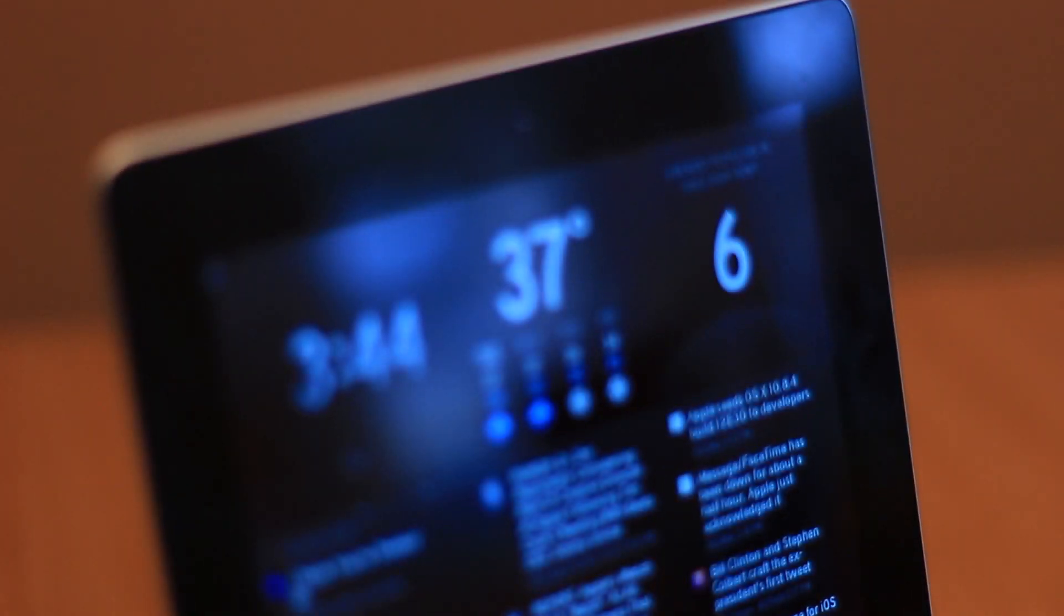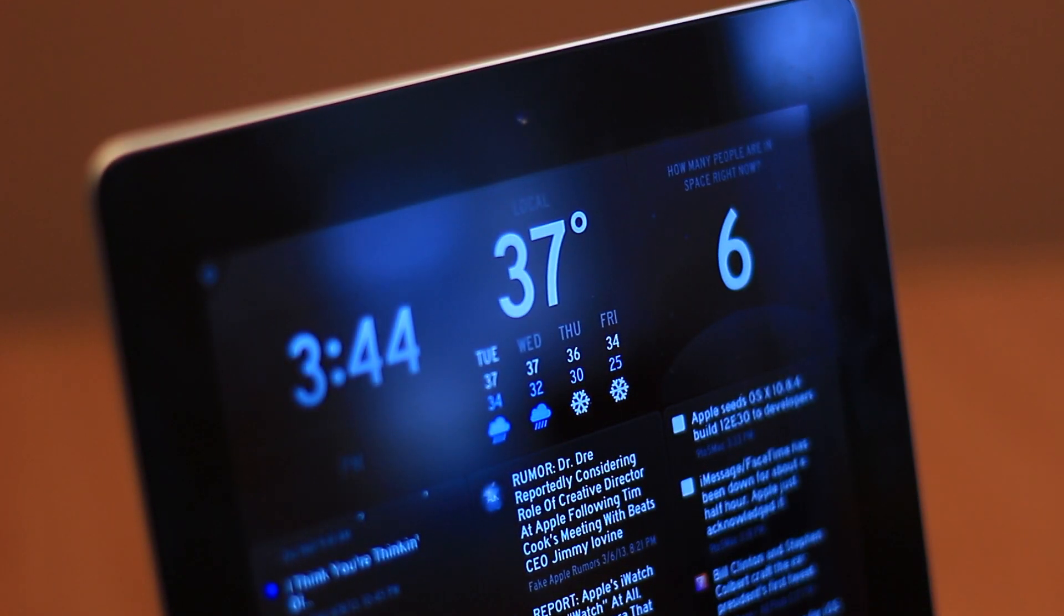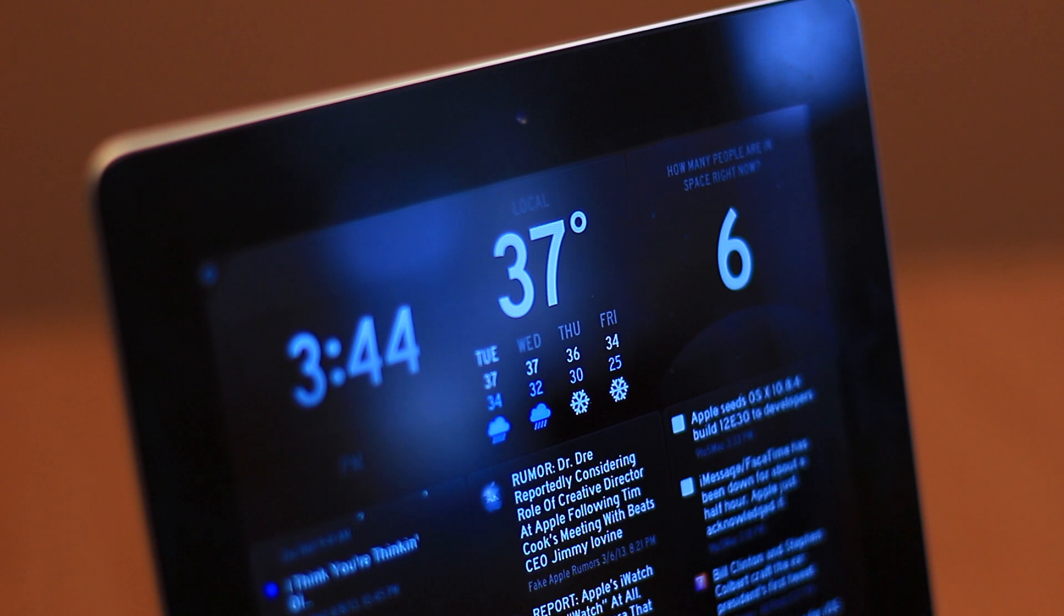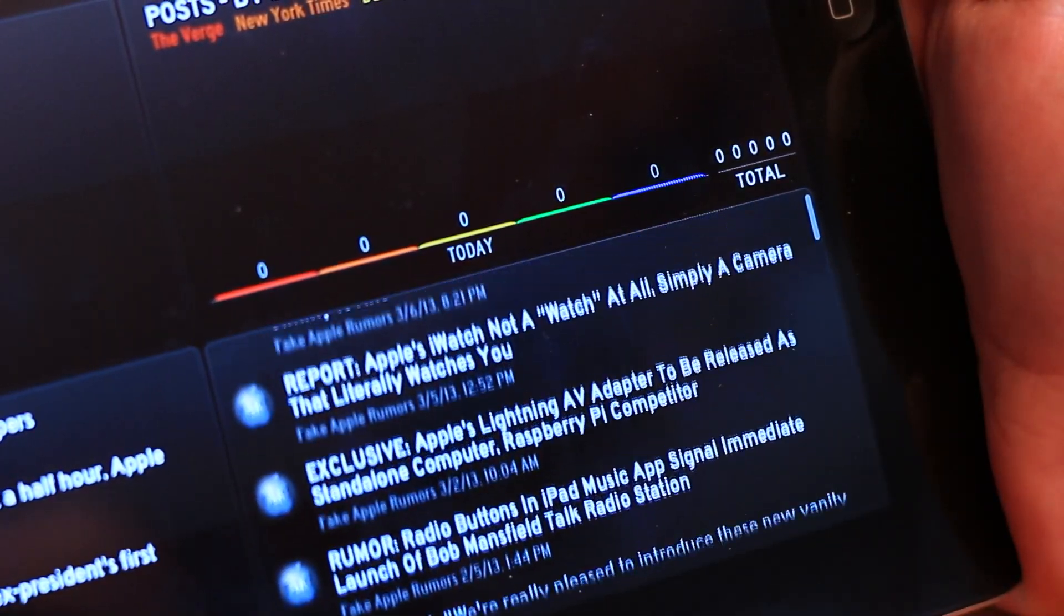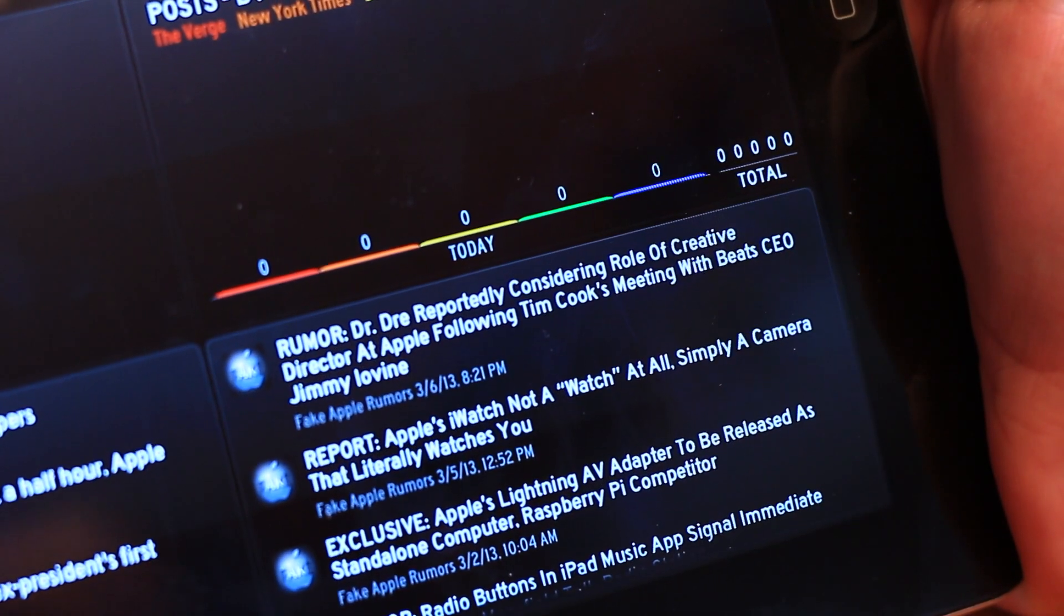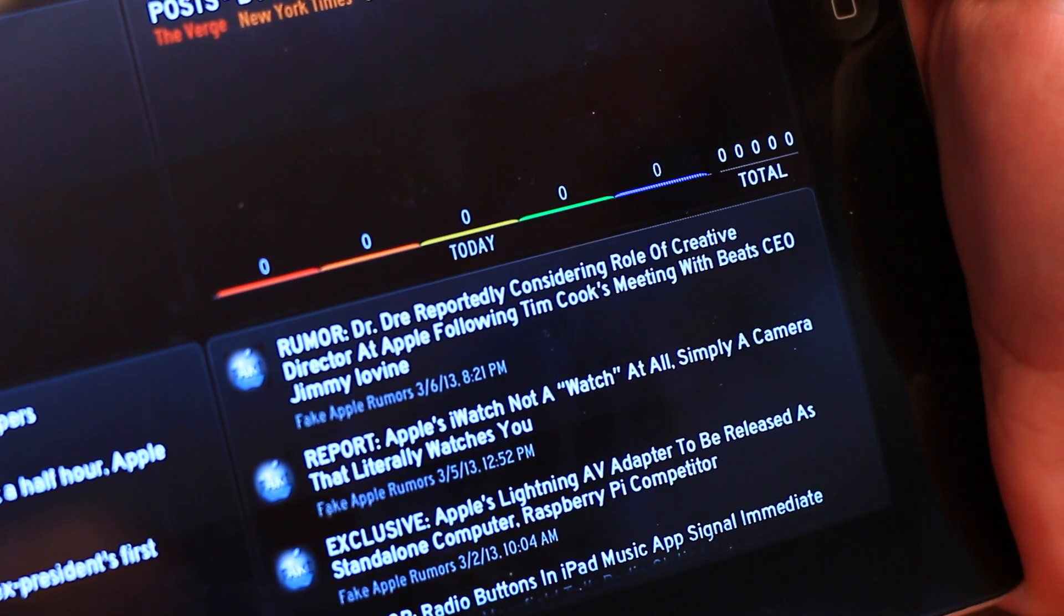In the setup process you'll see a few different settings allowing you to connect various services to Status Board, like your email accounts. Status Board also accesses the Twitter accounts you've added inside iOS.